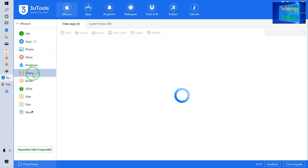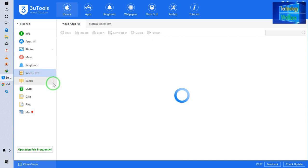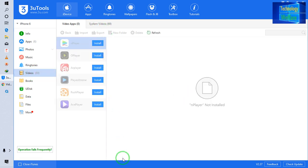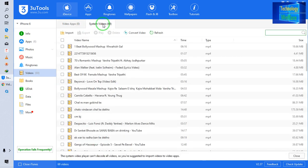I'll just wait here and let it recognize first of all. Yeah, it recognizes now. I'll come to system videos and click import.